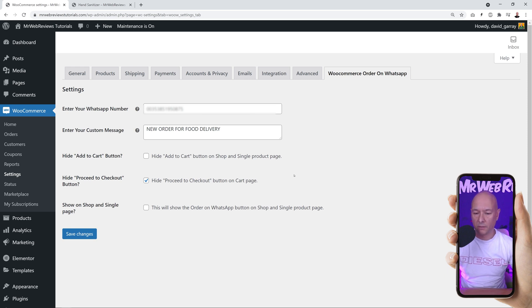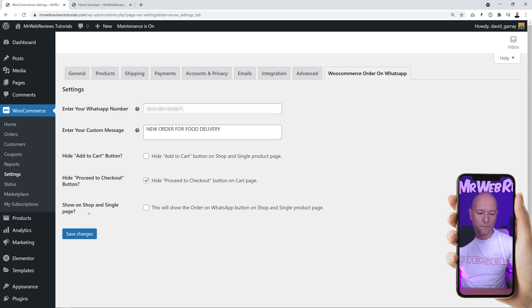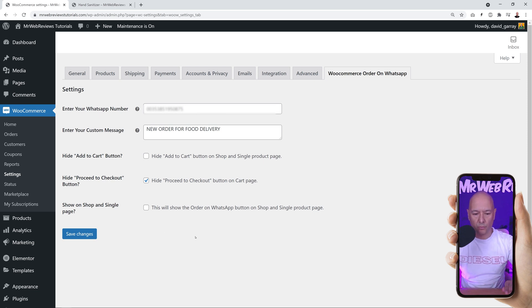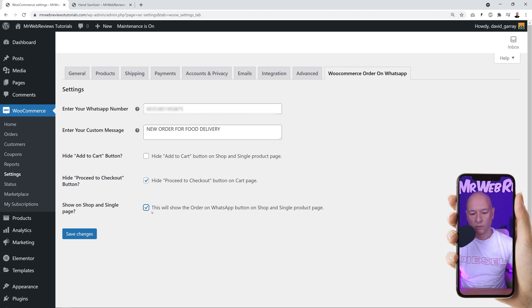We have the 'hide add to cart button'—that's the same principle as the proceed to checkout button. You can display it or hide it. Then we have 'show on shop and single page.' This is to show the WhatsApp button on all the product pages, including the shop page and category page as well.